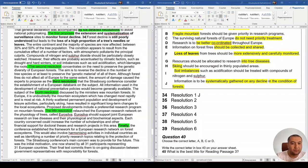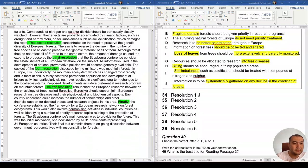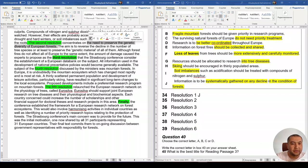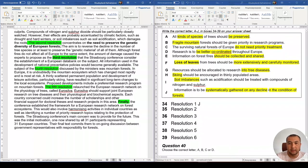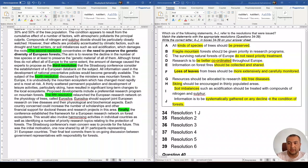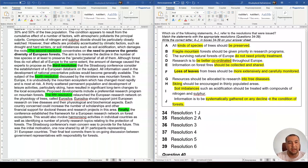Question 35: The second resolution concentrates on the need to preserve the genetic diversity of European forests. The matching option says 'all kinds of species should be preserved,' which aligns with preserving genetic diversity. The answer is A.